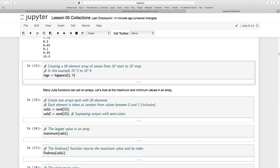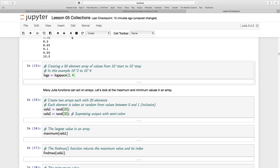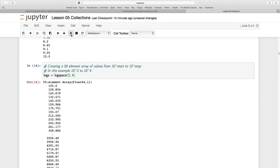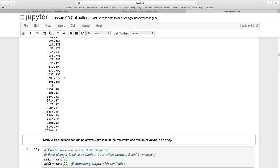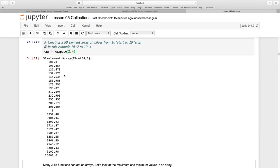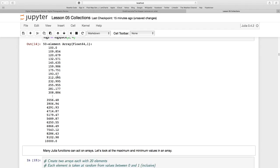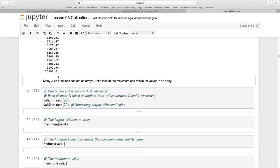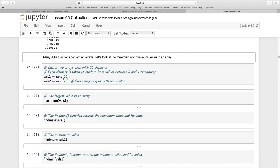LOGSPACE takes these two arguments, 2 and 4. And it says divide up some values between 10 to the power 2 and 10 to the power 4. Now it's going to do, by default, 50 arrays, 50 elements there. So 10 to the power 2 is 200, 10 to the power 4 is 10,000 there. And it's got 50 equal, well, there's an equal difference between each of these elements. And there are 50 of them in total.